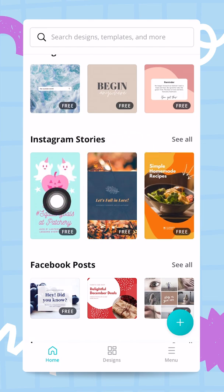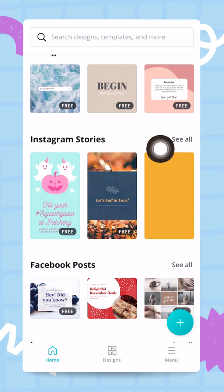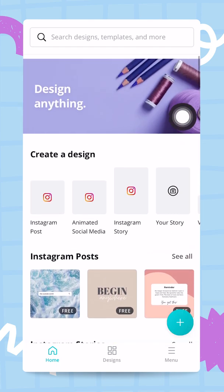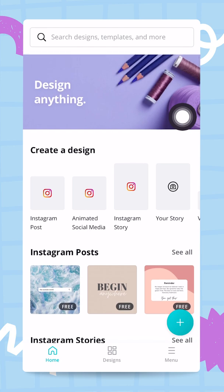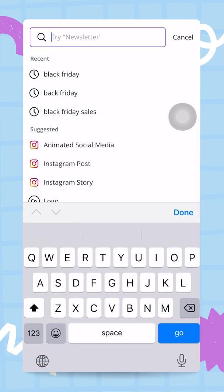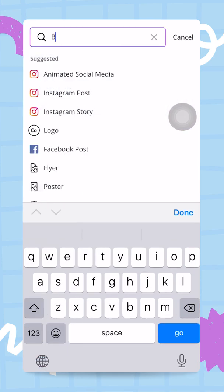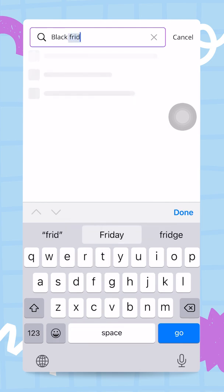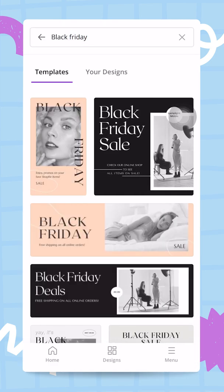You can go one by one and start creating from there. Or if you're not sure exactly what creatives you need at this stage, you can start searching by theme — for example, let's say Black Friday.